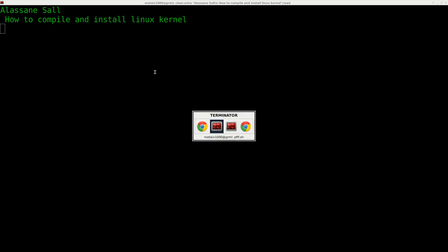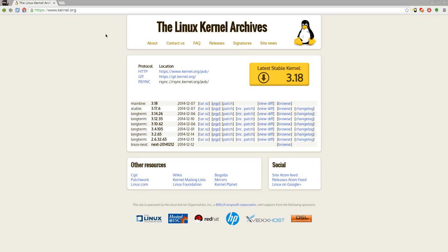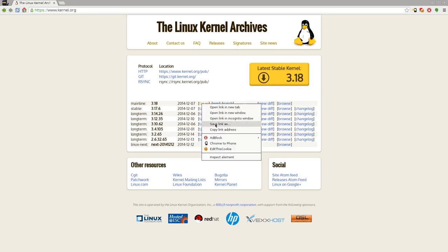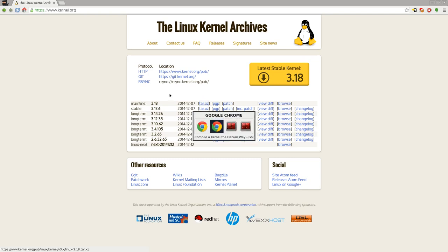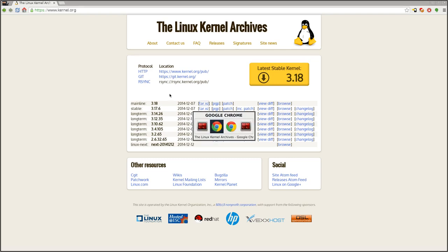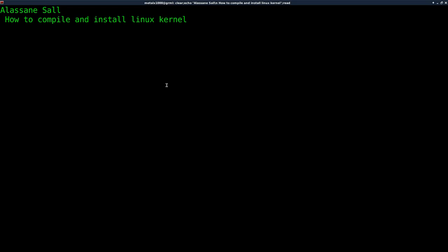First thing we want to do is go to kernel.org. Right away you can see you have a bunch of different kernels here. You can click on that. I'm going to right click and say copy address. I'm going to get this mainline one. There's also a stable one and there's long terms here. So get whichever one you want and then go into your shell, into a folder.